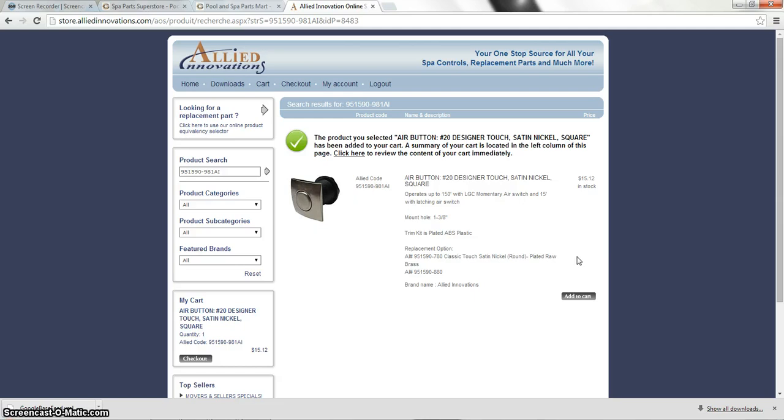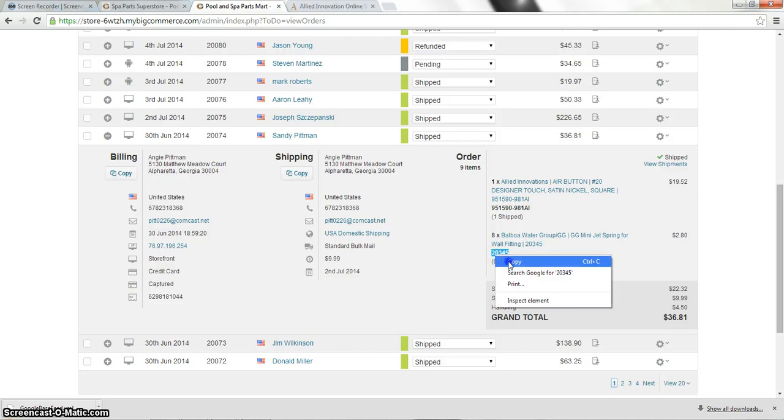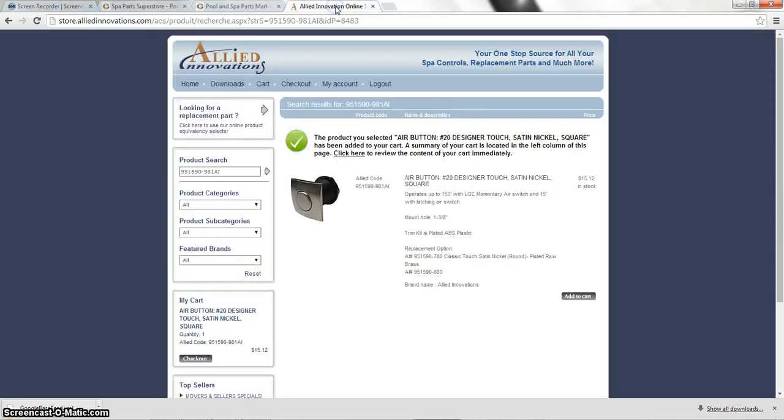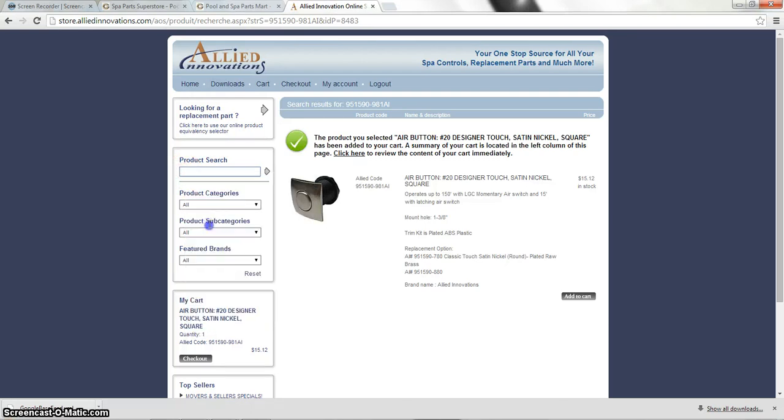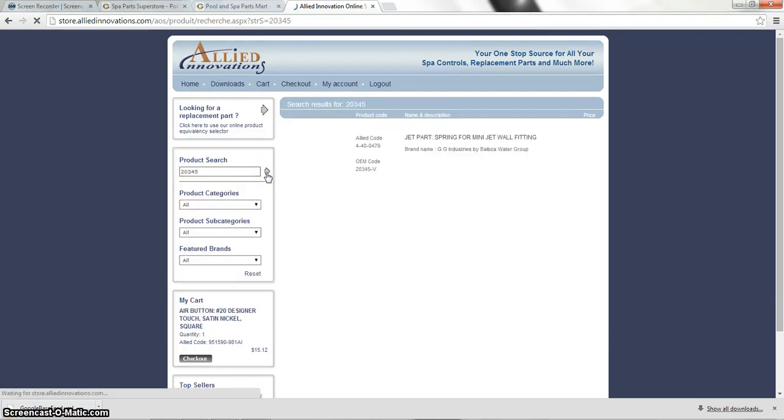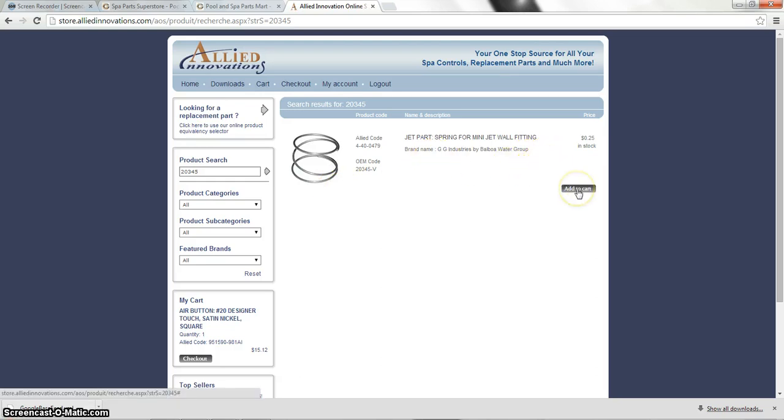So now we're going to find the other item. So we'll go back to the back end. And we are going to copy that item. And now the search bar moved over to the left. So we're going to actually paste that item number into the search bar. And it looks like they ordered these springs. So we're going to go ahead and add these to the cart.